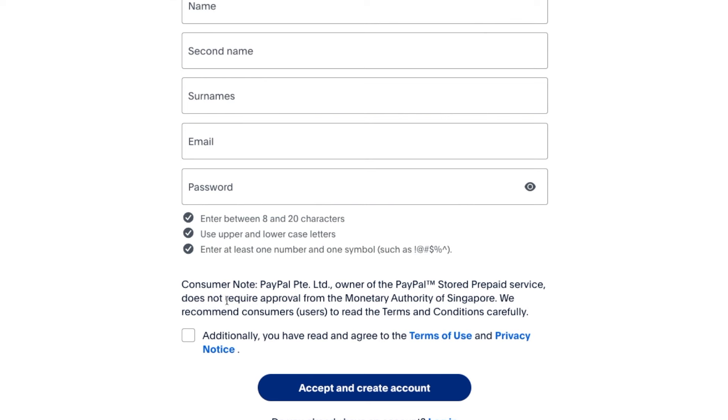Ensure the password contains at least eight characters. Don't go below eight characters. Also ensure your password contains uppercase letters, lowercase letters, and special characters. This will make sure your account is well secured — you might not be able to proceed if your password is below eight characters. Follow the instructions, check the box to accept the terms and conditions, then proceed to create your account.